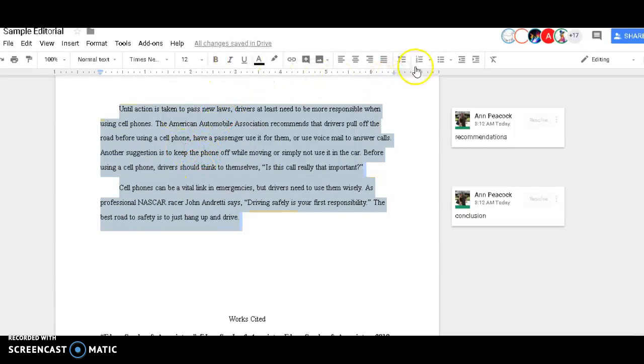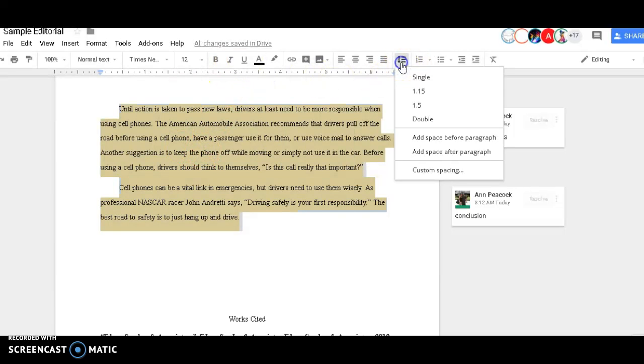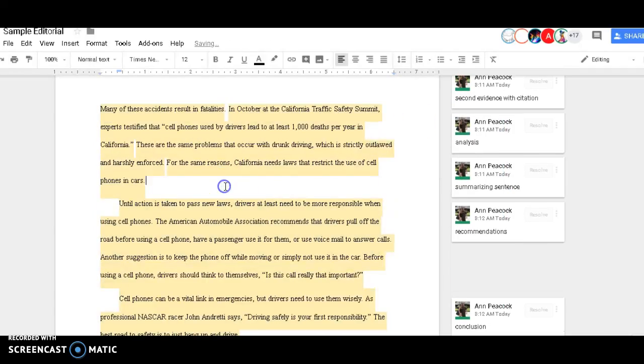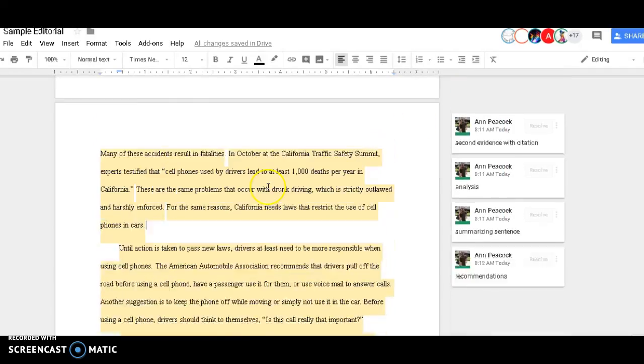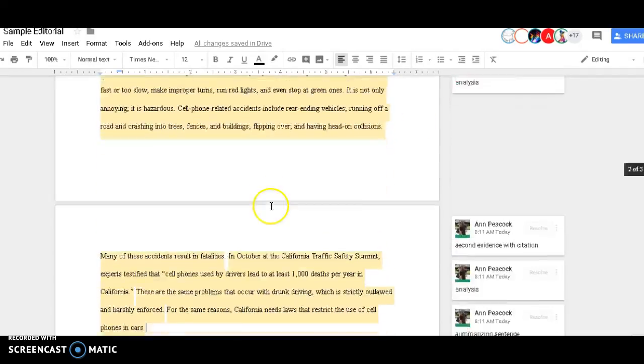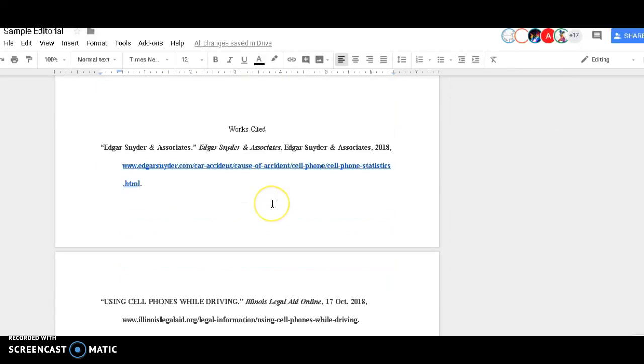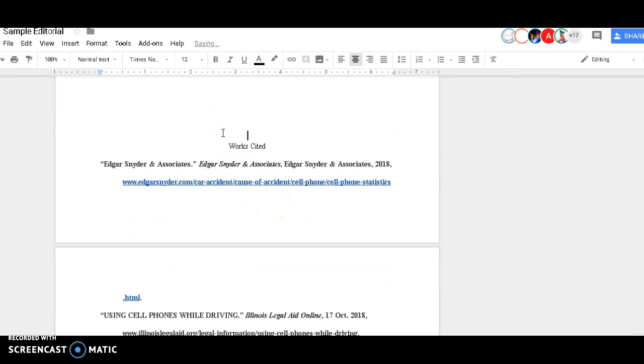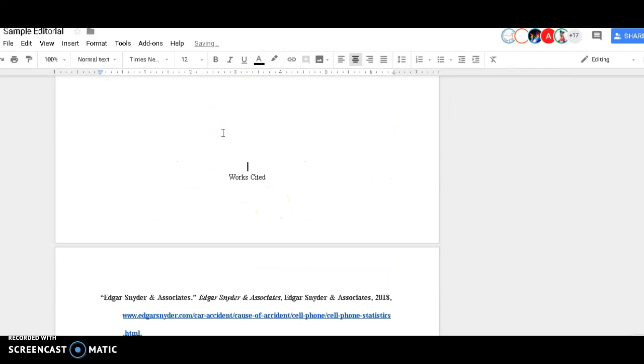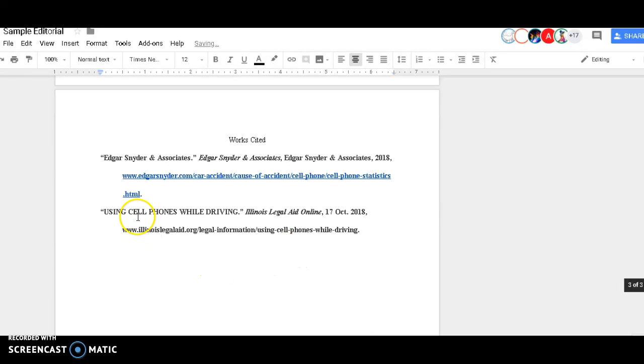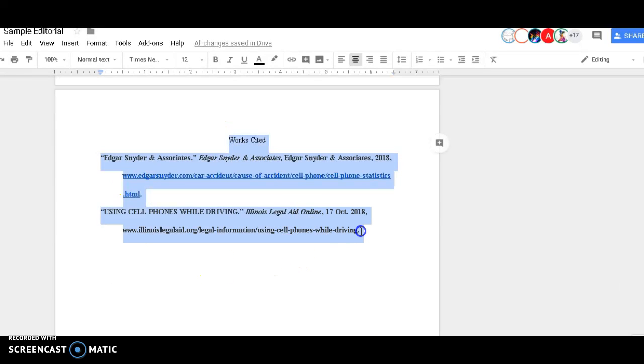Then I'm going to make sure it's all double spaced because it has to be in MLA format. Then I'm going to look at my works cited page that is at the end and ensure that it is all double spaced.